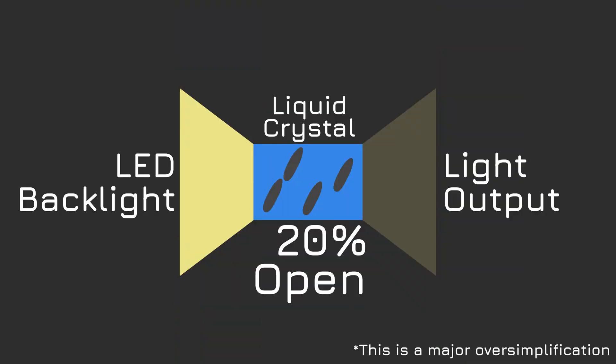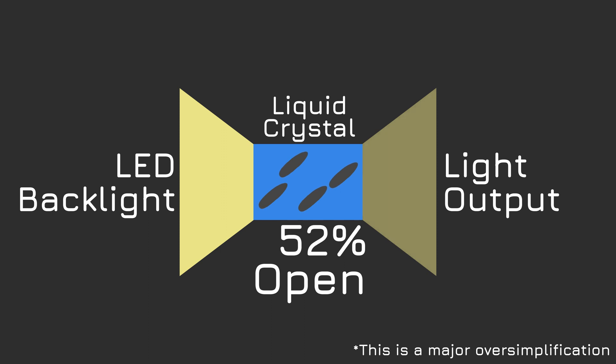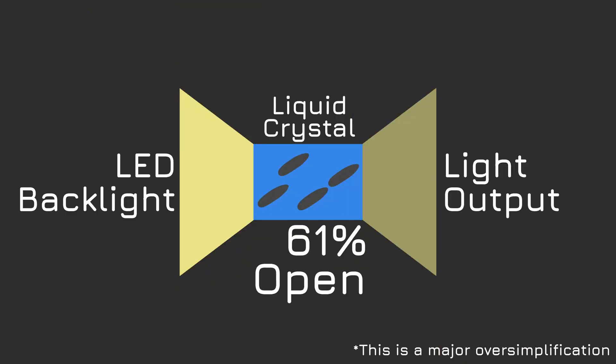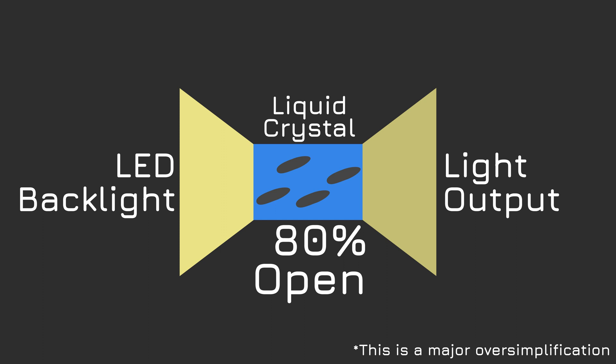One of the interesting things that can happen is something called overshoot. Let's say that you're asking the display to go from a slightly open position, say RGB 51 or 20% open to RGB 153 or 60% open. If you use a feature your monitor offers called overdrive, what that does is set the target to a higher value than what you asked it for. So in this case, it might set it to RGB 204 instead or 80% open, which makes the crystals react much more quickly.